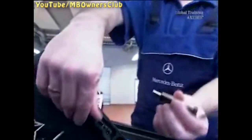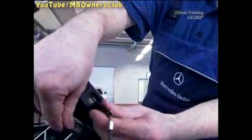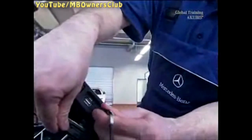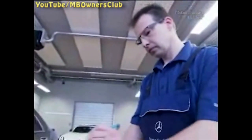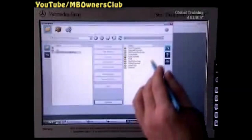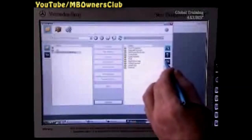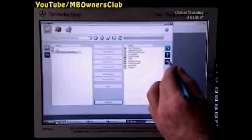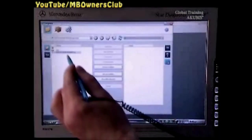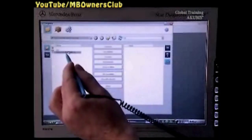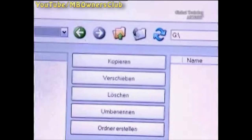Once you have found the log file, connect a USB stick to one of the ports on the side of the Star Diagnosis. Then click on the Hard Drive icon to the right. Now simply click on the log file on the left-hand side and then Copy in the middle.